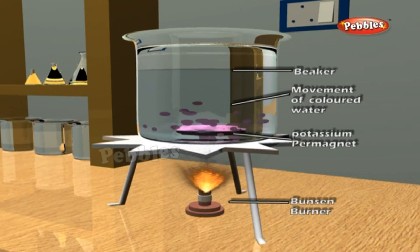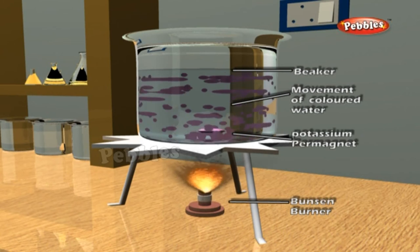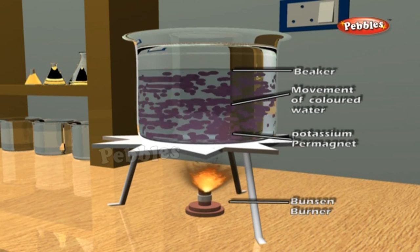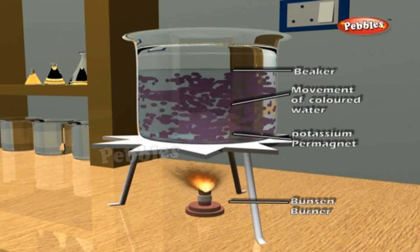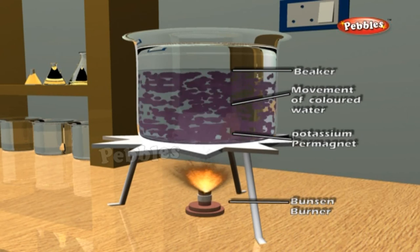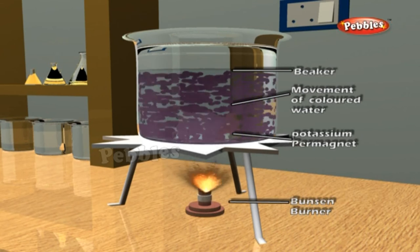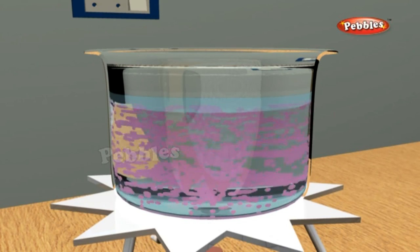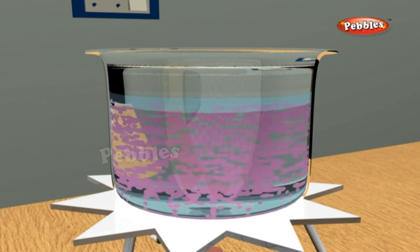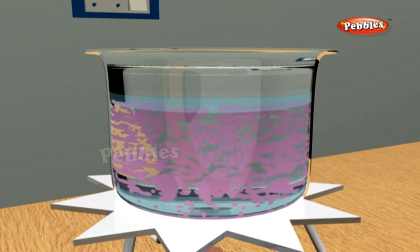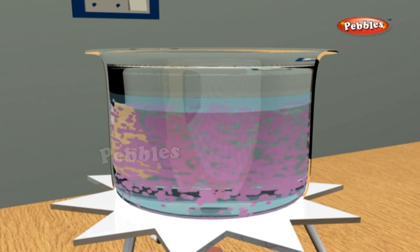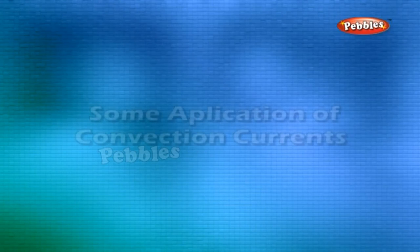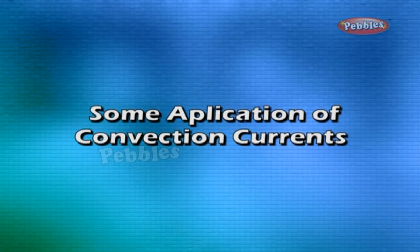Convection currents in water: crystals of potassium permanganate are dropped into a beaker of water. On heating, the liquid at the bottom gets heated first, rises up being lighter, and the cooler liquid moves down and is heated in turn. Heat is transferred from the hot water at the bottom to the cooler water at the top by actual movement of the water itself.